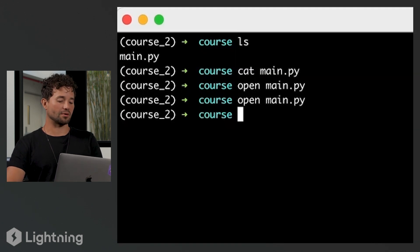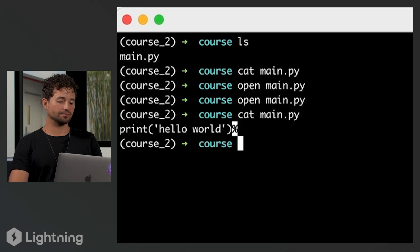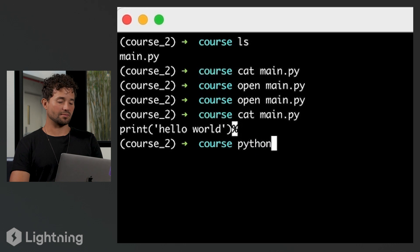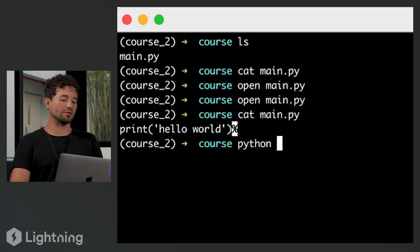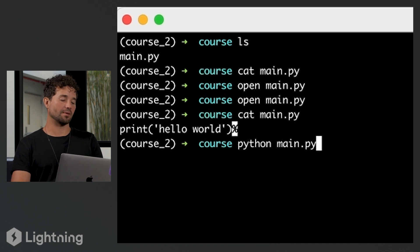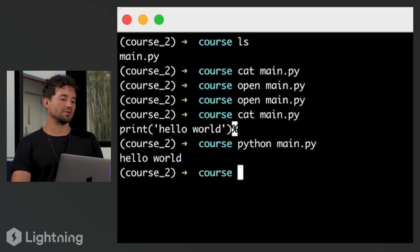Now if you go back to your terminal and cat main.py, you're going to see that I now have 'print hello world'. To run this Python file, I'm going to say Python — meaning I want to use the programming language Python to run the file — and then the first argument is the file name itself, main.py. Then I press enter and I should see the words 'hello world'.